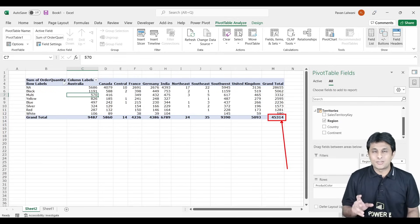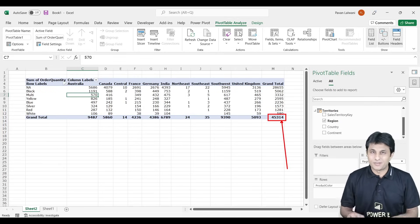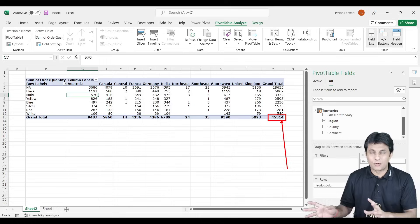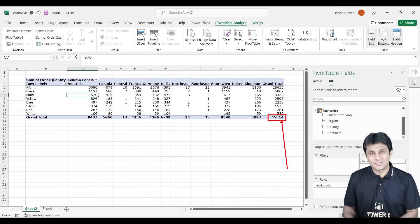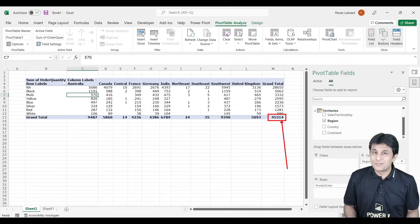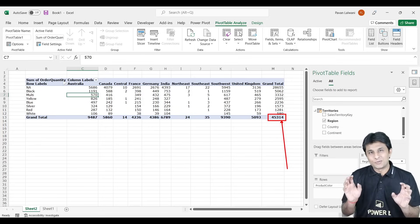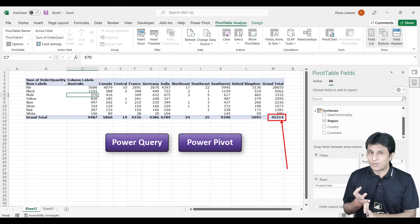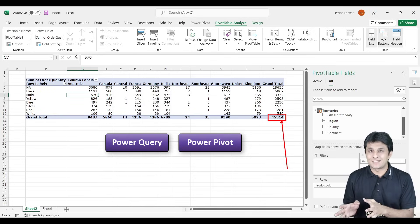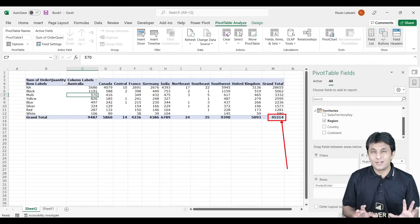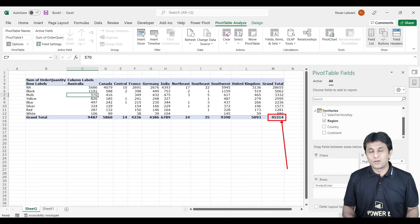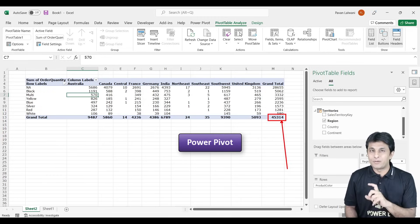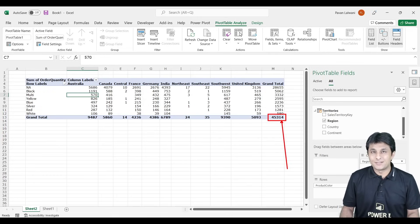Power BI people think it's a completely new product, but inside it Power Query is the same thing and Power Pivot is the same thing. Many features are the same — we've just never explored that topic inside Power BI. So this is what you call data modeling inside Power BI, done specifically inside the Power Pivot tool. I hope you understand this topic. That's all for this video.